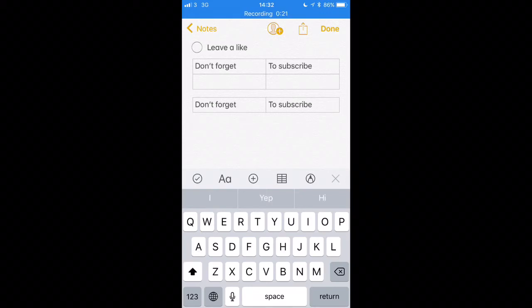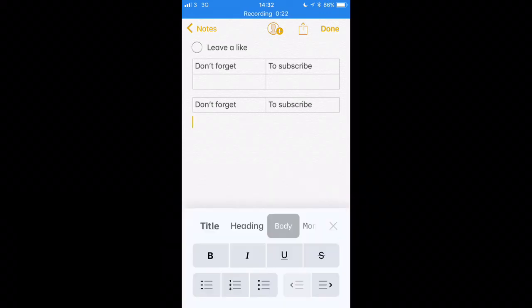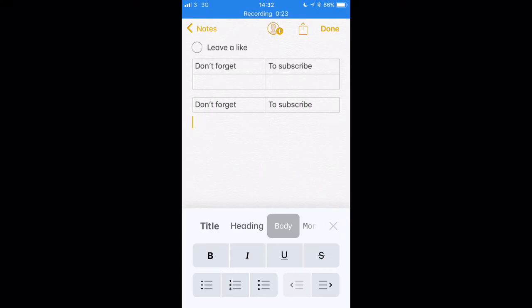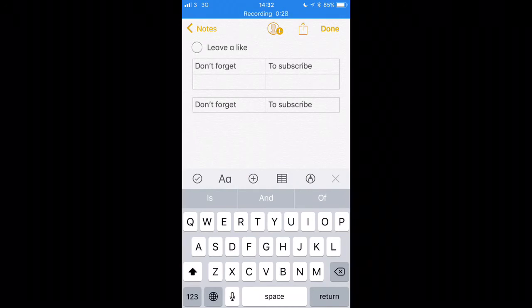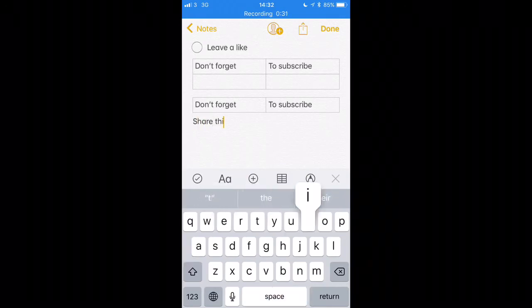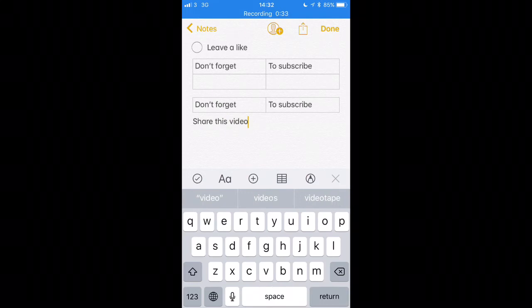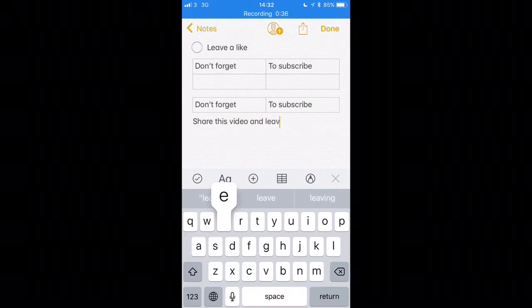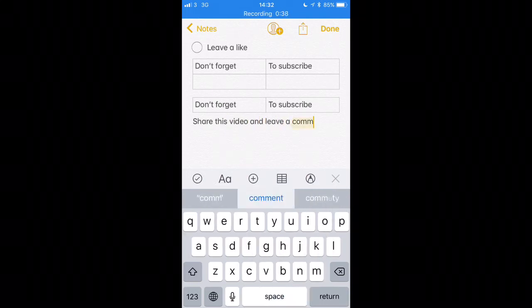Now some other features as well is here you've got obviously your title, your heading and your body, but you've also got the monospaced feature. So that again is added in iOS 11. So when you're writing your notes, each one can stand out and be different depending on what you want them for.